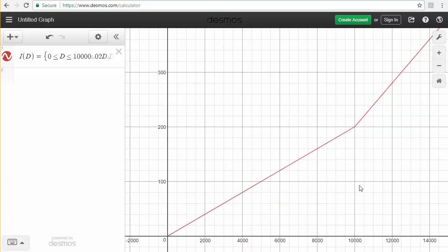And now that's a pretty good looking graph. You can see the first piece on there and the second piece.